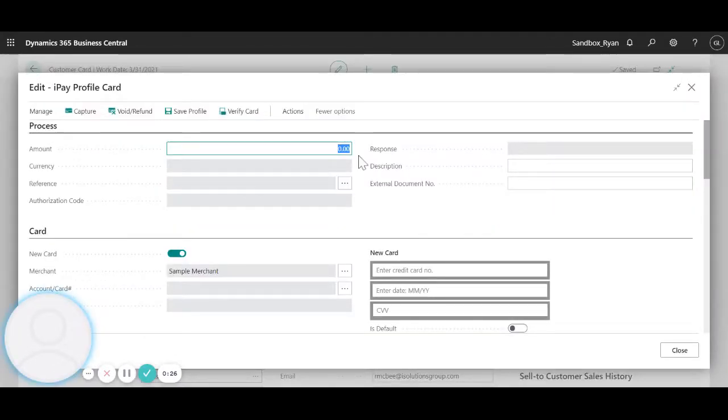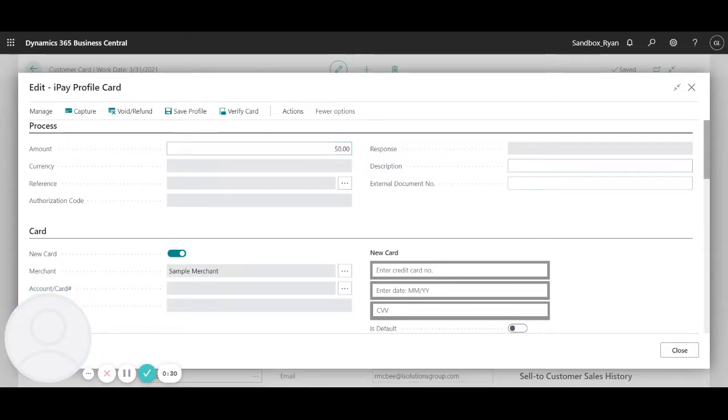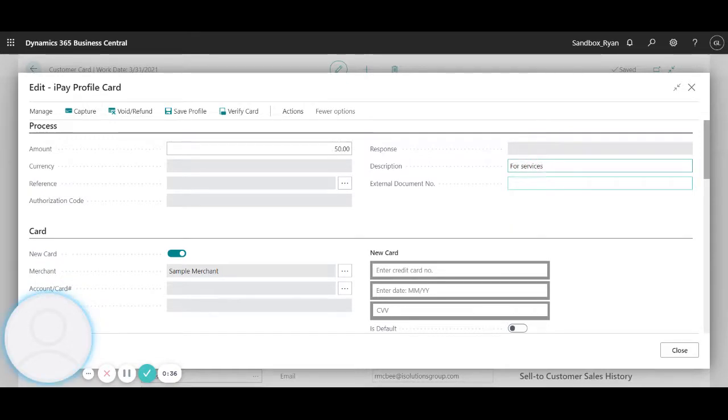I'm going to go ahead and put in the amount that I would like to collect. Give it a description, services, external document number, this can be the PO number.